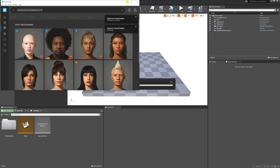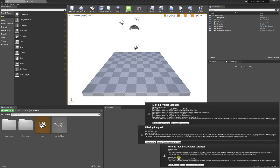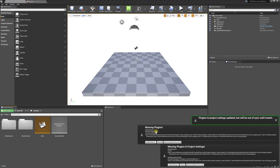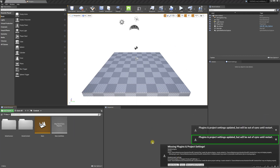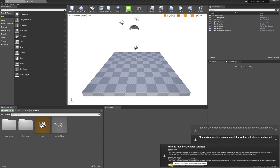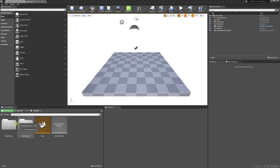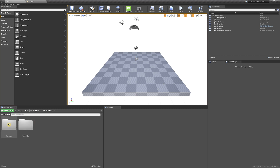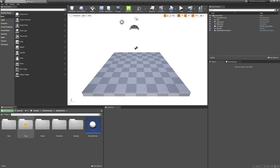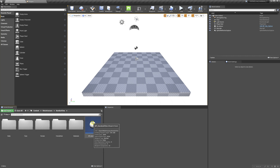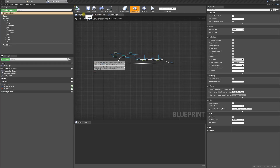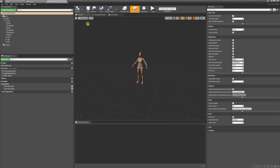It's going to take a little time to load, but once it's finished loading, you're going to enable all of these plugins and restart. Now we're going to locate our MetaHuman, double click, head over to the viewport, and select the body.